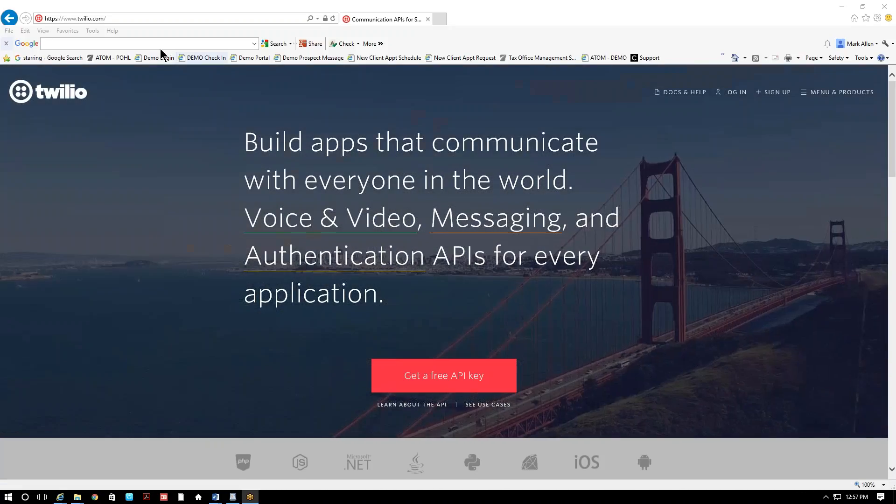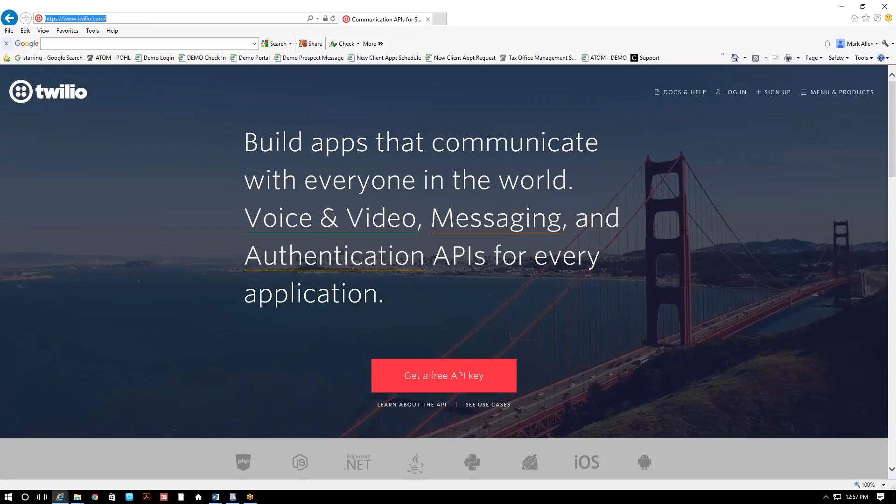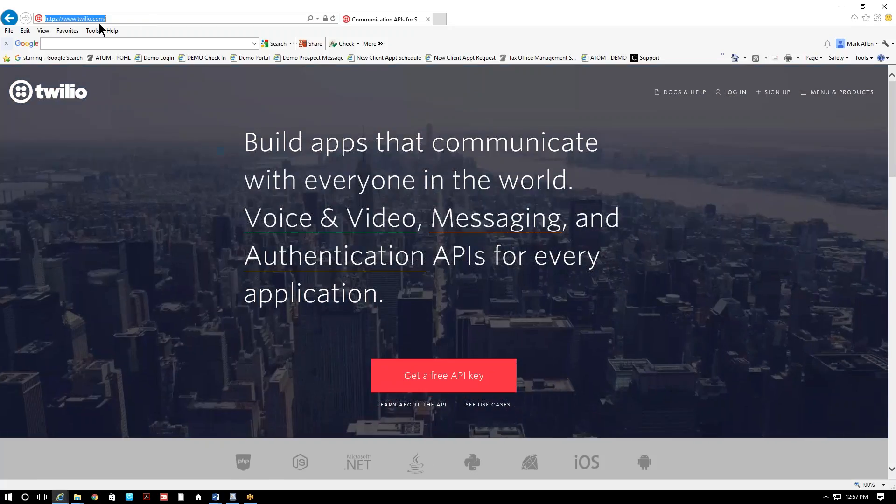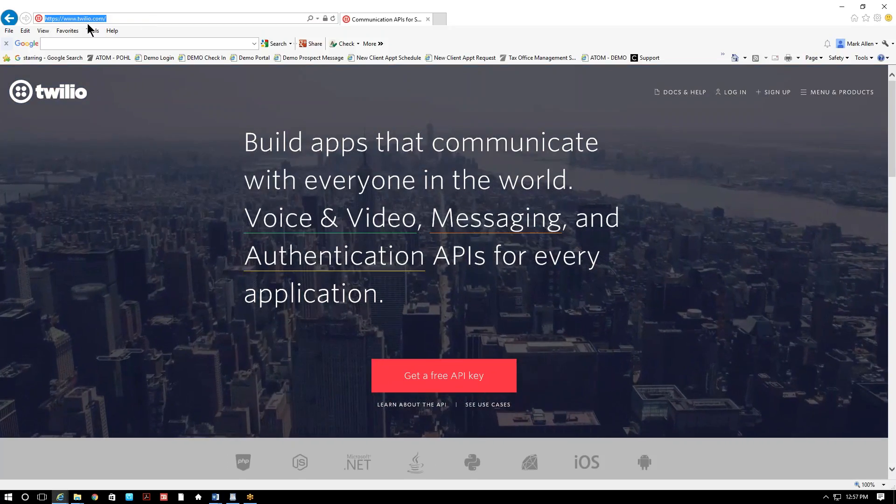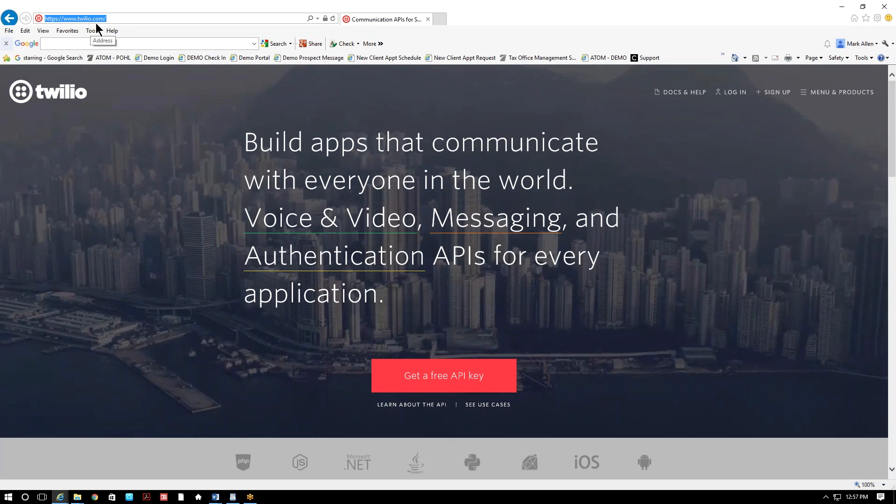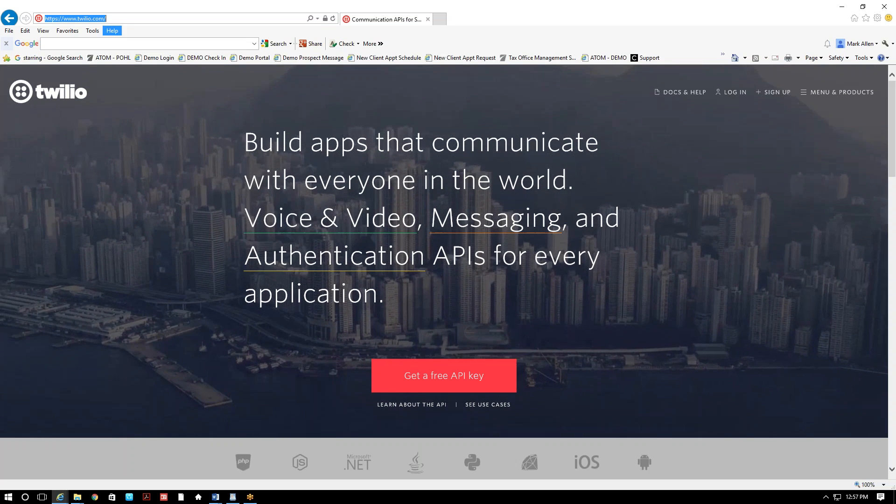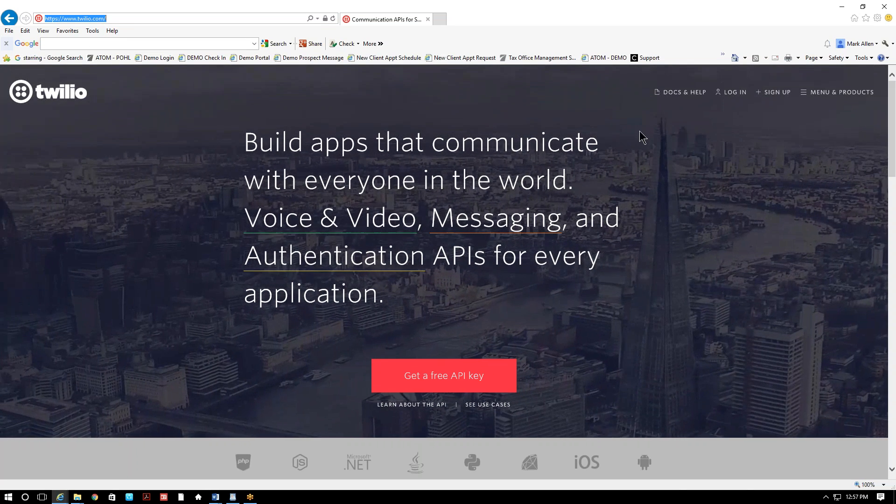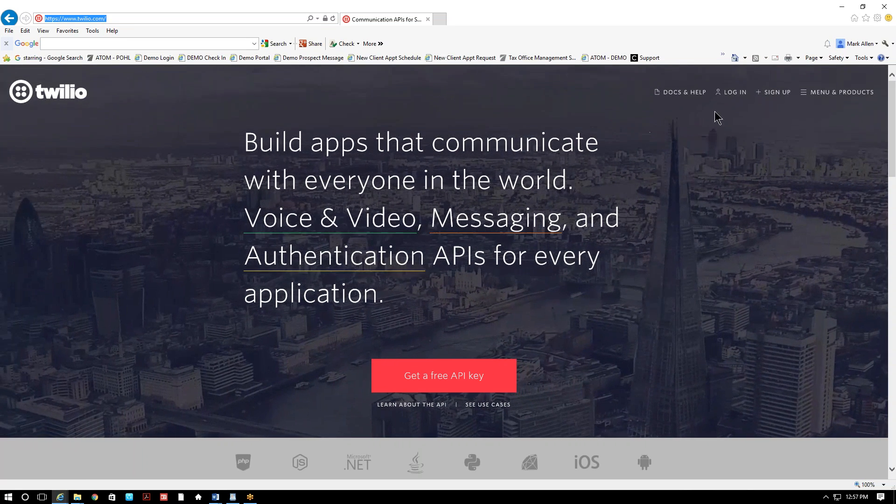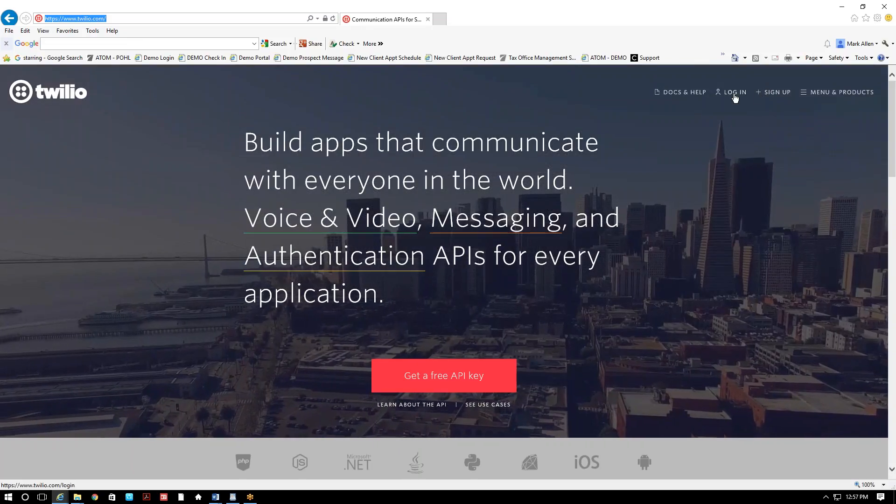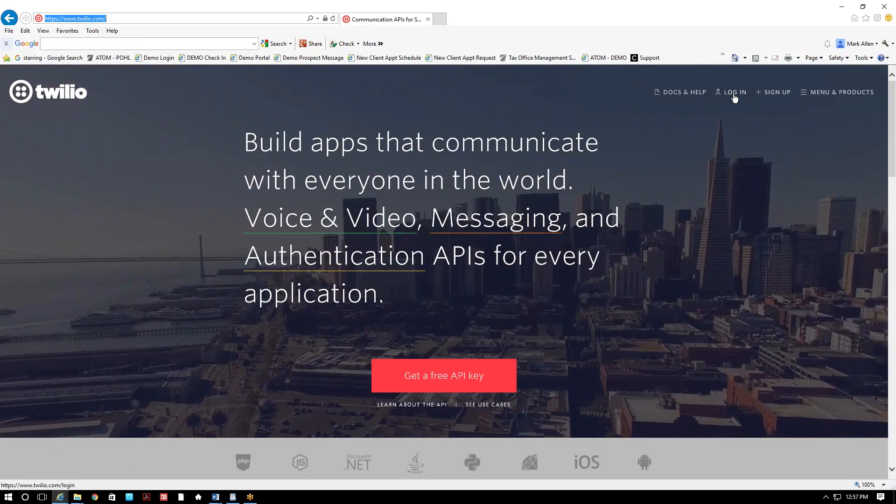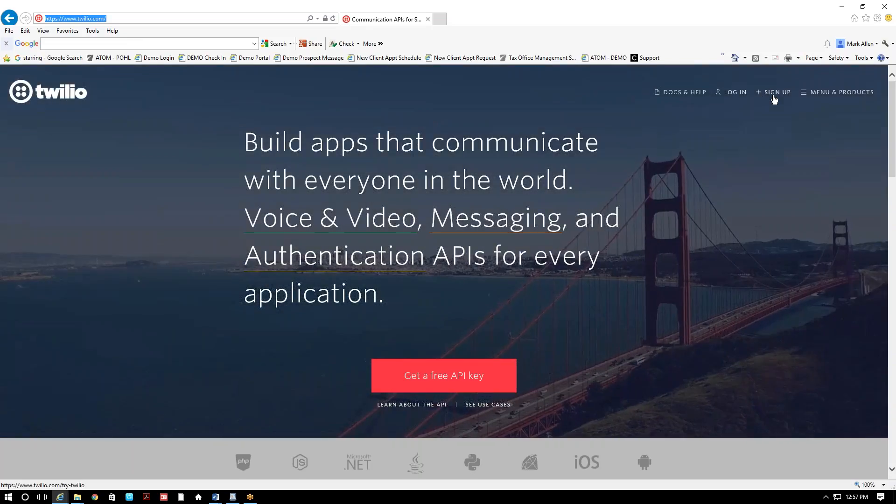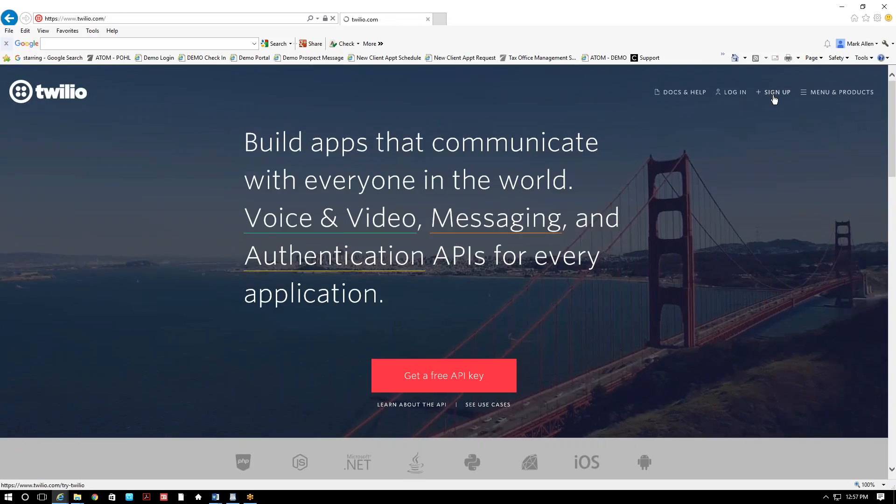To begin, you're gonna go to twilio.com, that's T-W-I-L-I-O dot com. You'll come to this login page. From here, we'll go ahead and select sign up since we don't have an account yet.